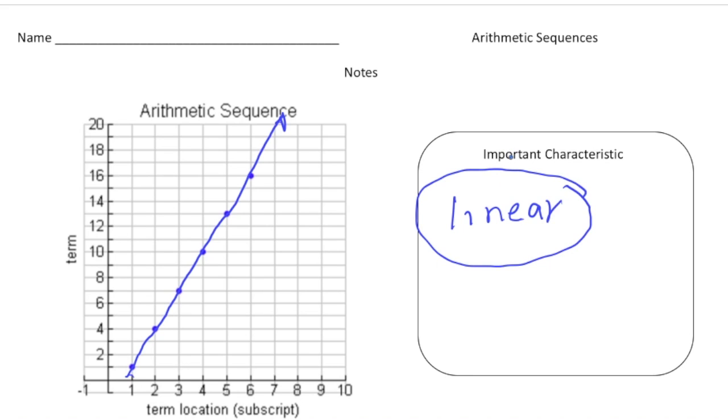Now that you understand arithmetic sequences, pause the video and try the 'your turn' problems. When you're done, hit play and you can see how you did. Good luck!